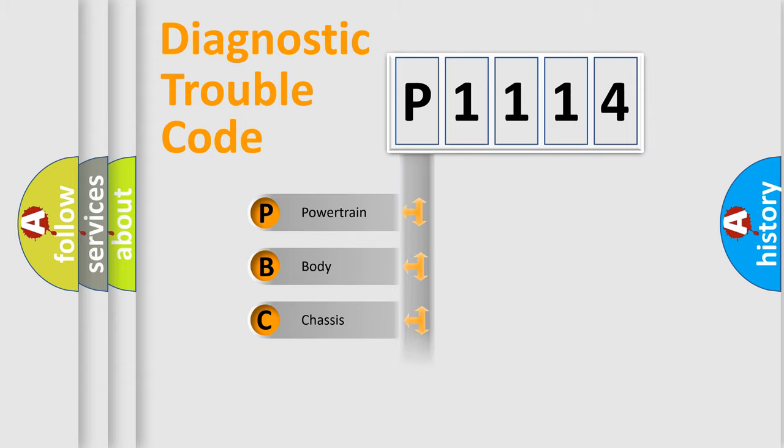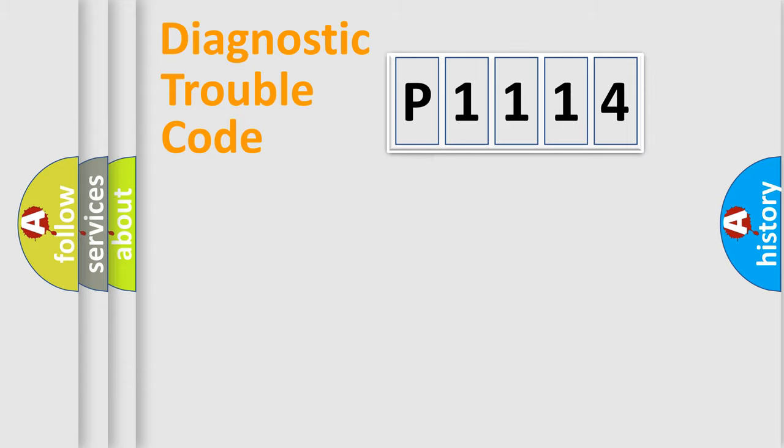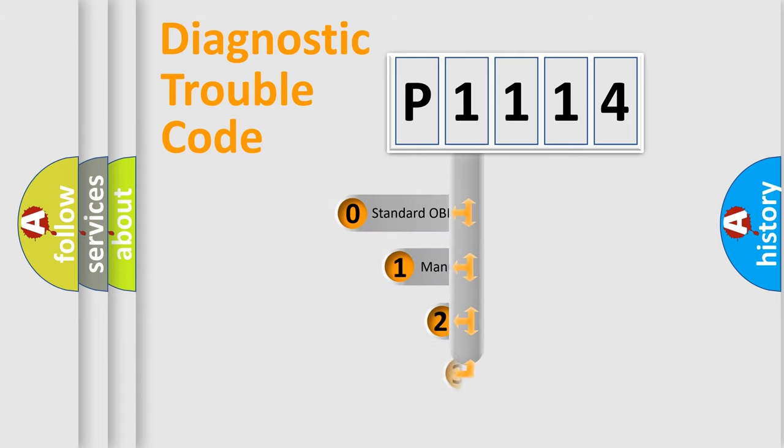Powertrain, Body, Chassis, Network. This distribution is defined in the first character code.